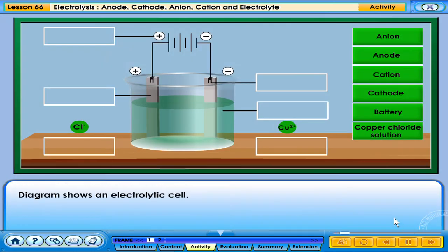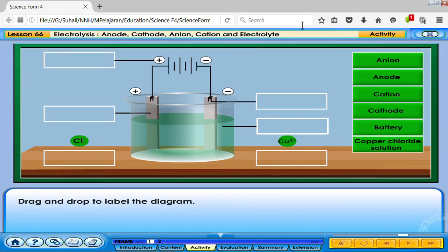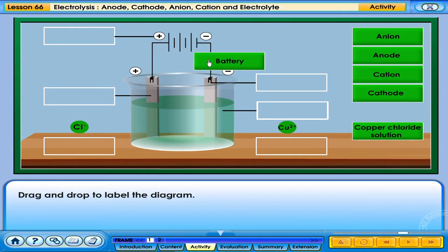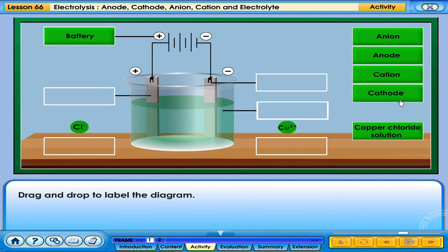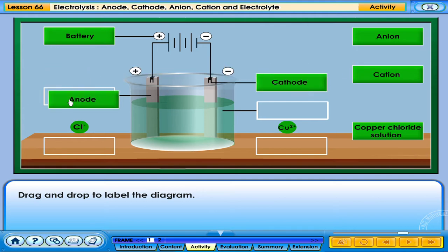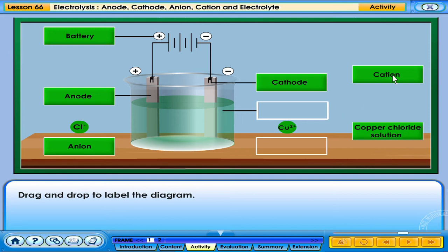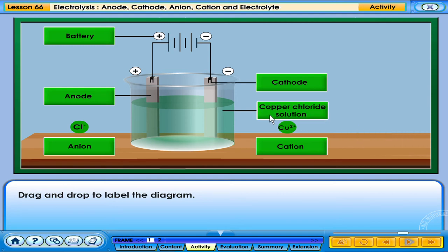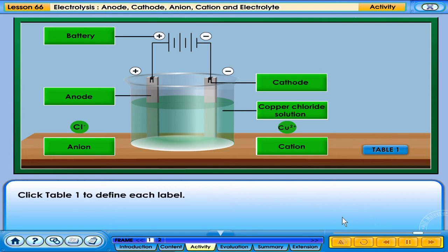The diagram shows an electrolytic cell. Drag and drop to label the diagram. Your answers are correct. Click Table 1 to define each label.